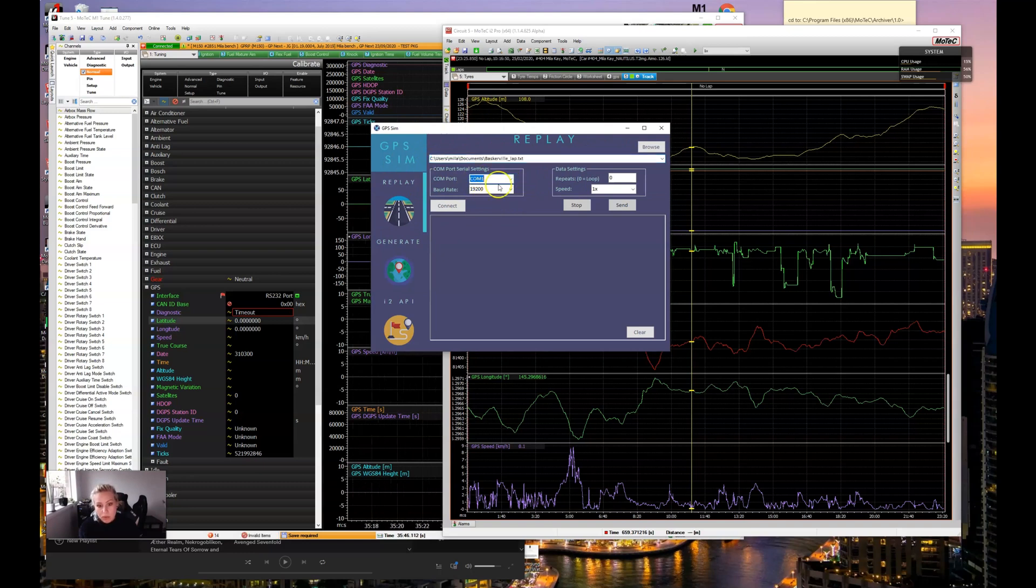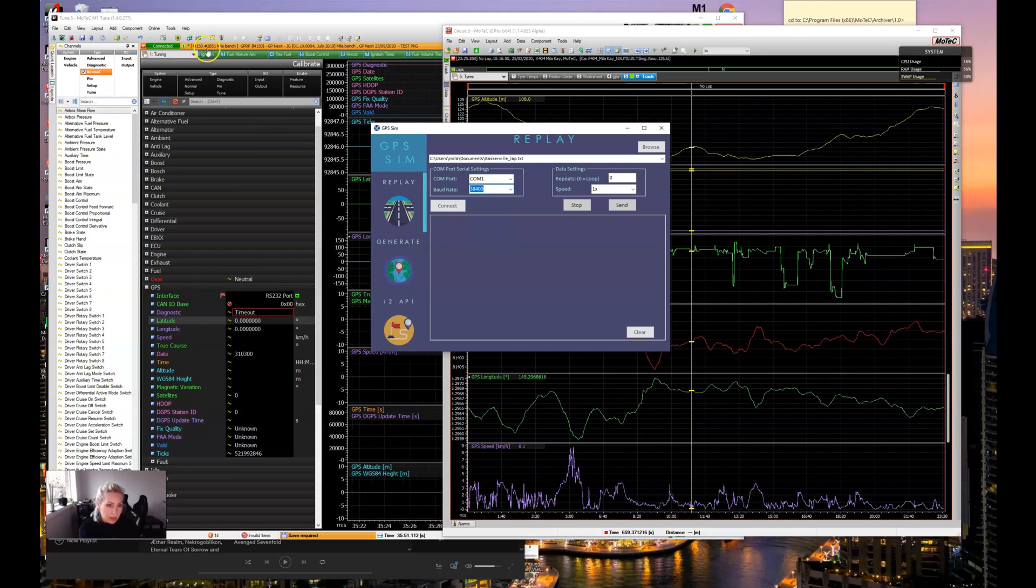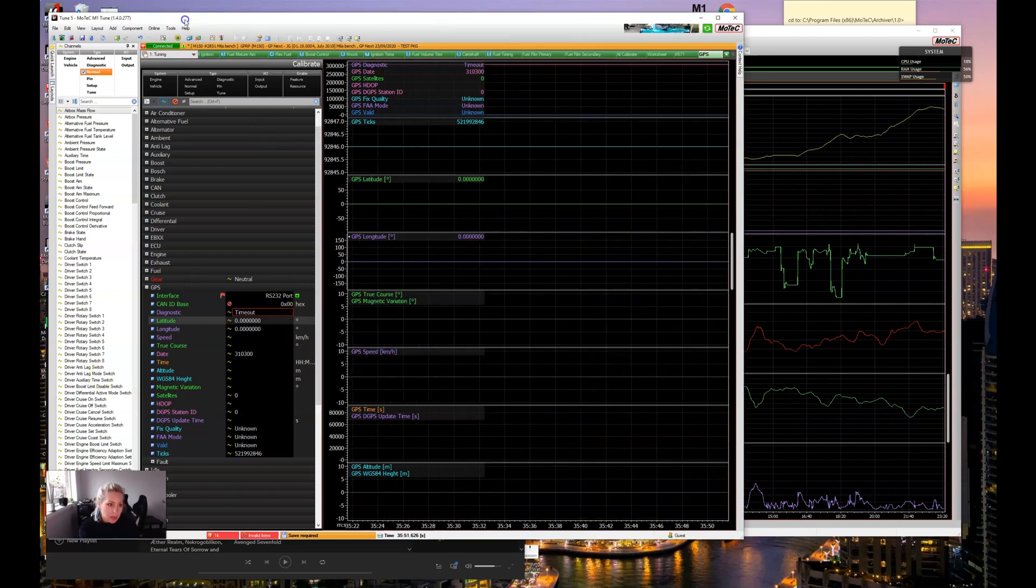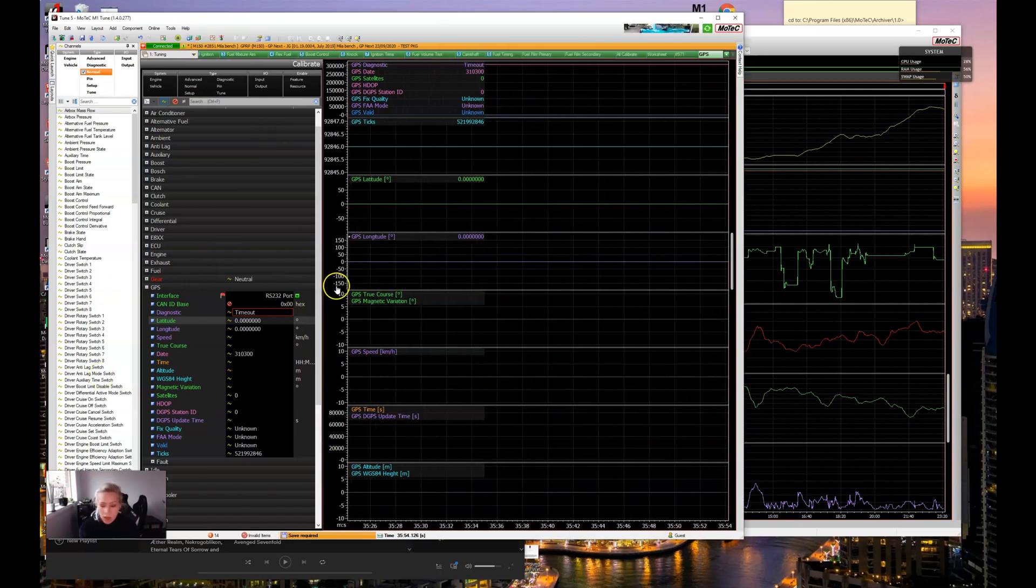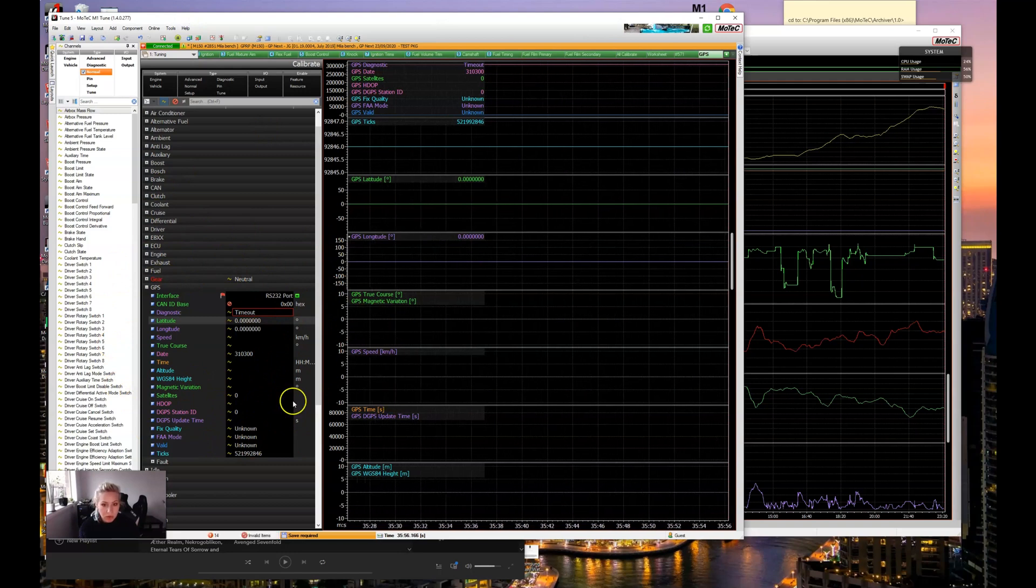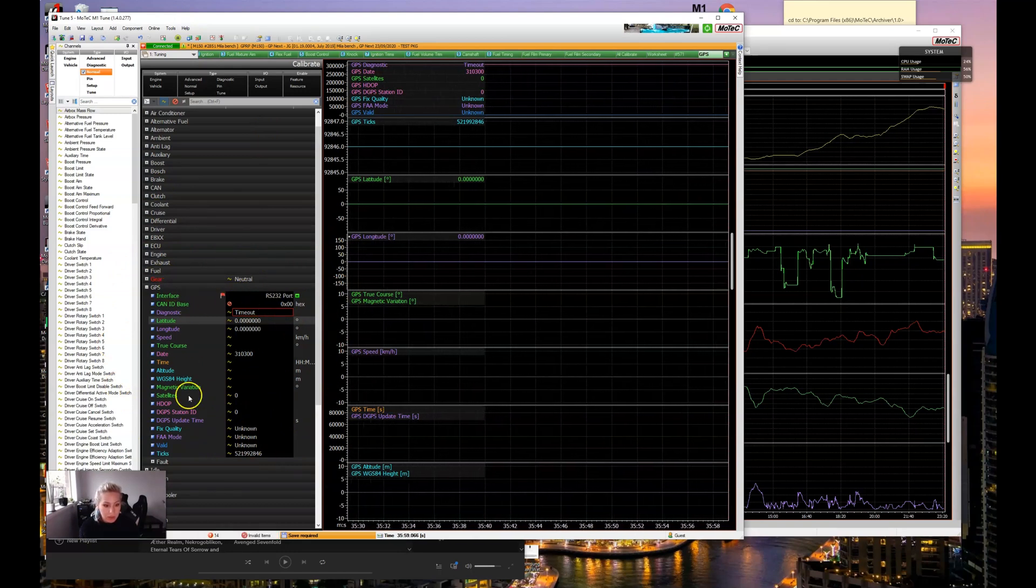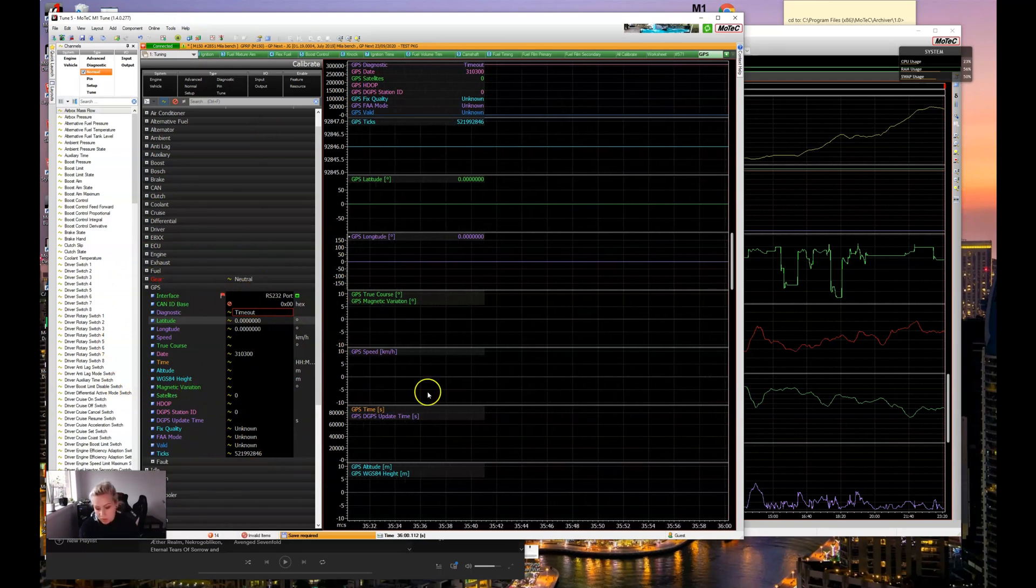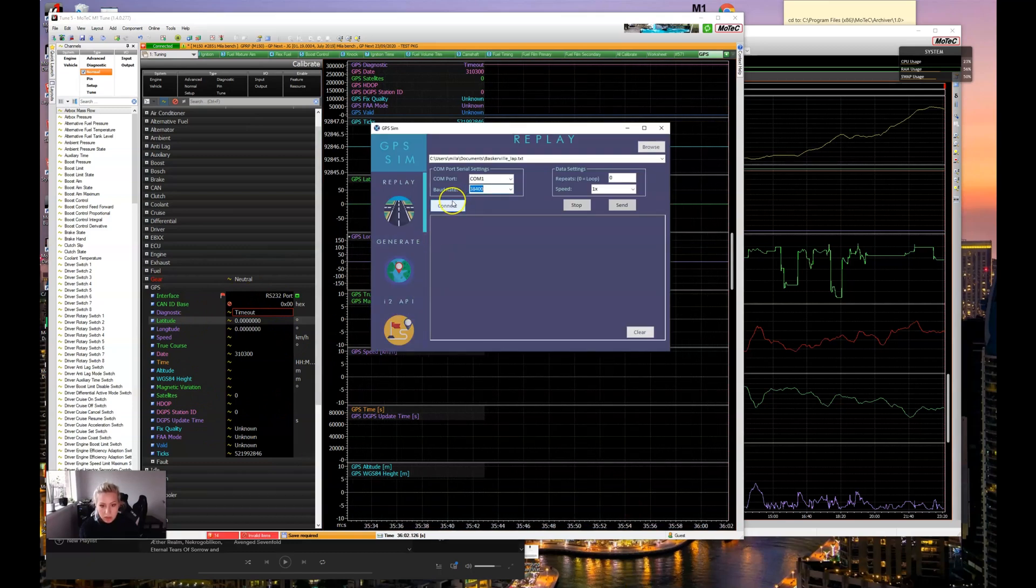We'll select COM1 and a baud rate of 38.4 and you can see here this is MoTeC M1 tune and that's connected to our engine control unit. This is real-time data and our GPS stream is currently offline.